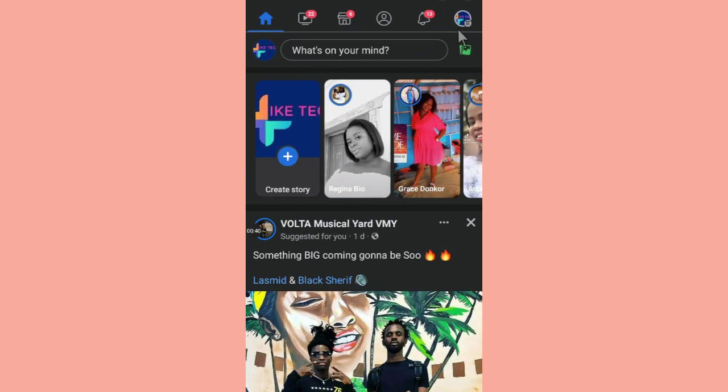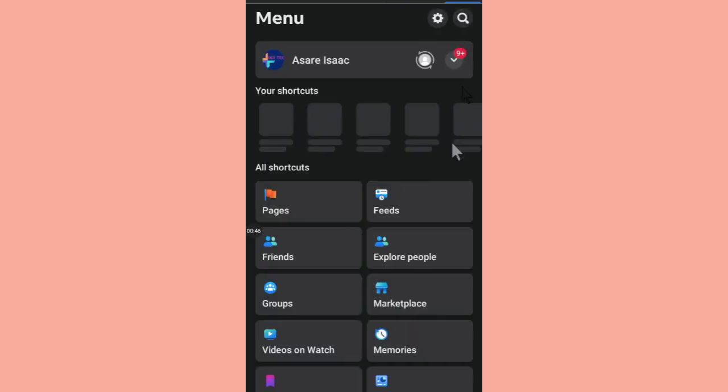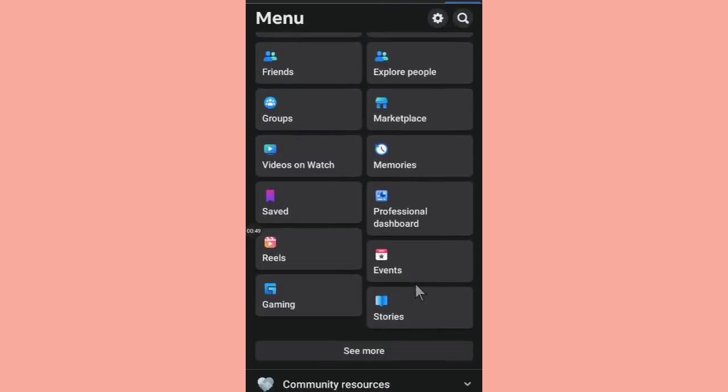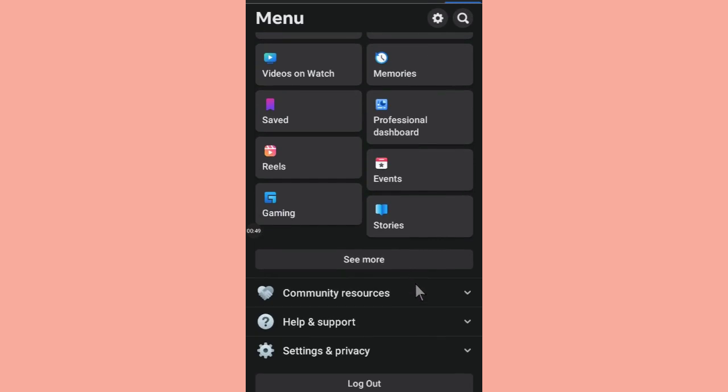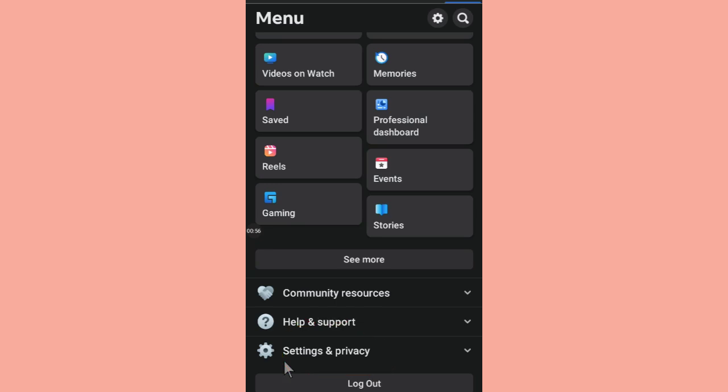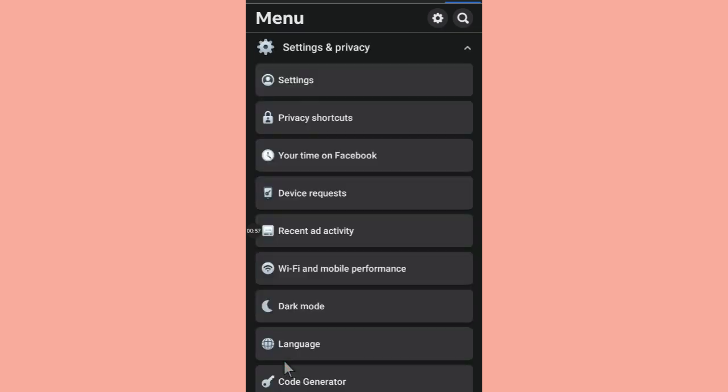you will see these three lines at the top right corner. You hit on that and you scroll down to Privacy Settings. You see Settings and Privacy, this option here, you hit that